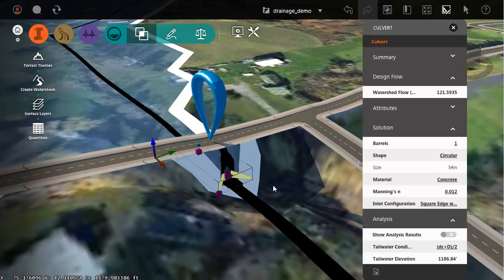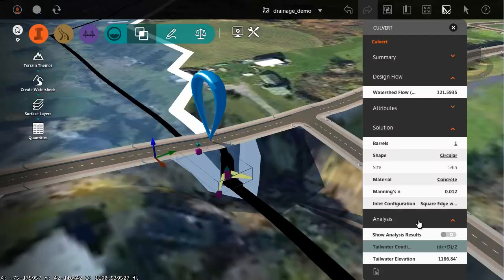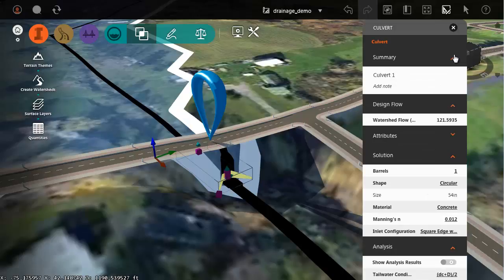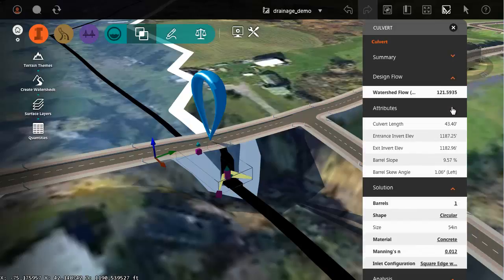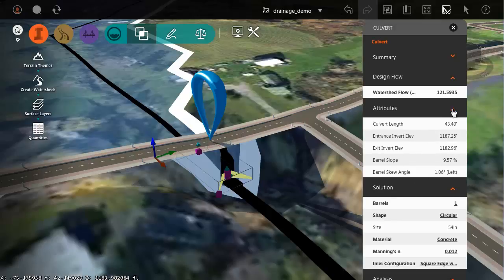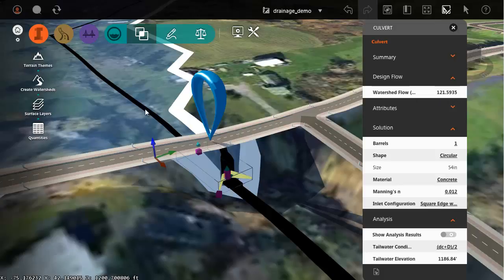If I select the culvert, it will bring up the culvert palette showing me statistical information about this culvert. Now some of these items are collapsed just because of my screen size. You can see the culvert name. We can see some of the attributes with respect to length and invert information. Notice the culvert is being sized based on this watershed flow number.